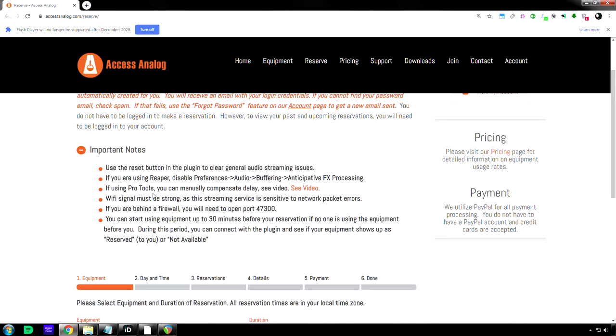And then, if you're using Reaper, which I am, disable the preferences, audio buffering, anticipated FX processing.